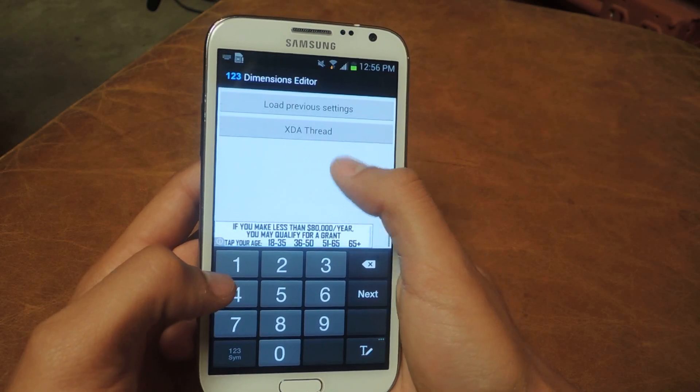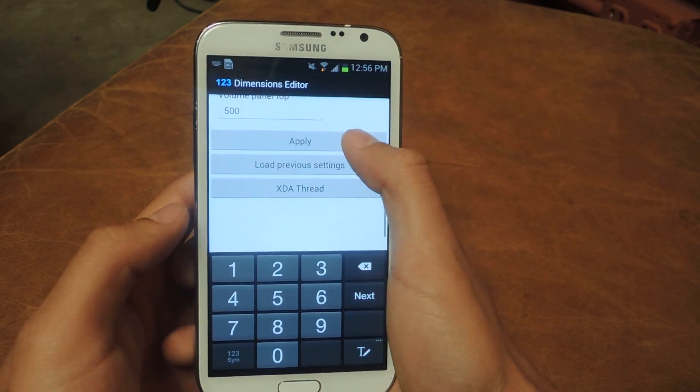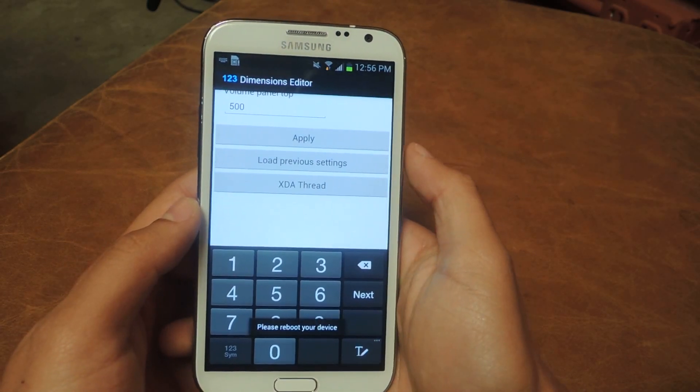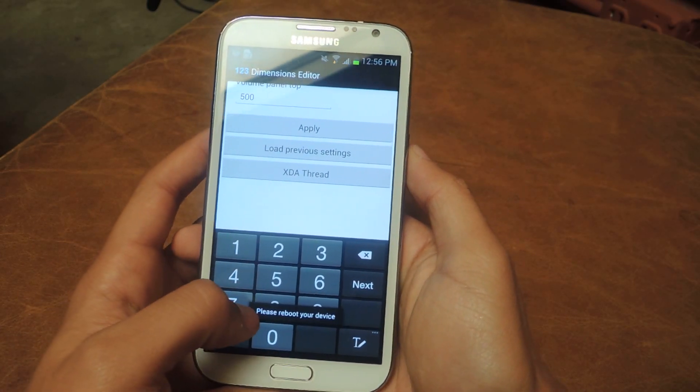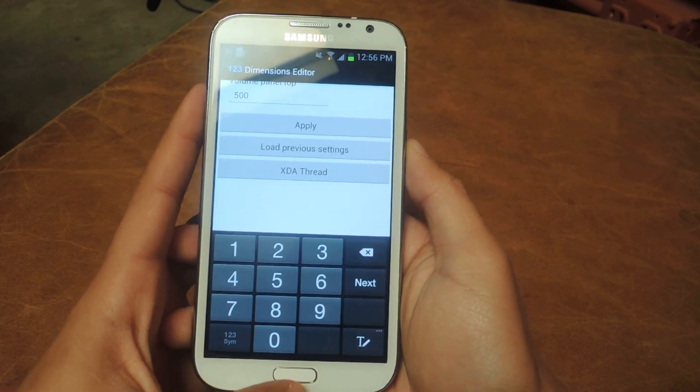Now that we're done putting all that stuff in, press Apply and then it will tell you to please reboot your device.